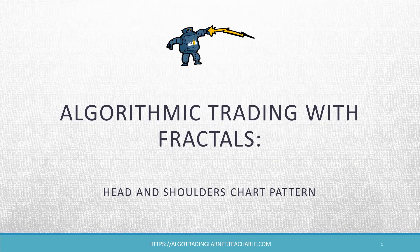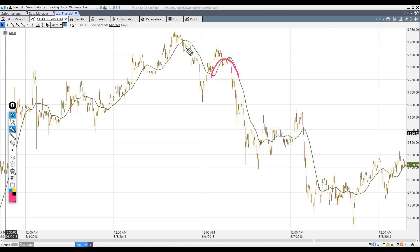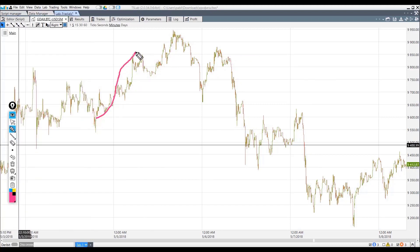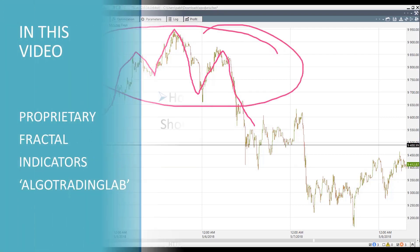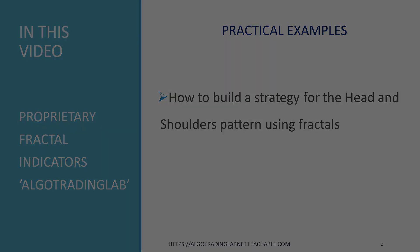In this tutorial, we are going to make a head and shoulders pattern, a specific chart formation that predicts a bullish to bearish trend reversal. In technical analysis, this pattern resembles a baseline with three peaks. The outside two are close in height and the middle is highest. The head and shoulders pattern is believed to be one of the most reliable trend reversal patterns.